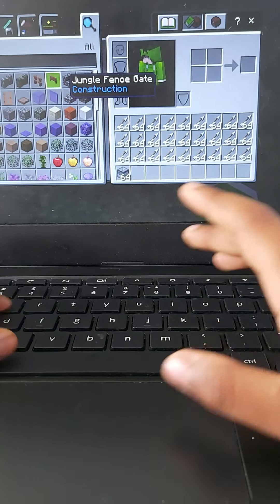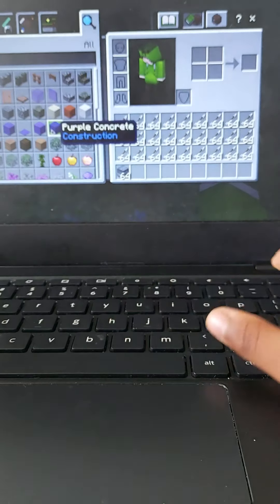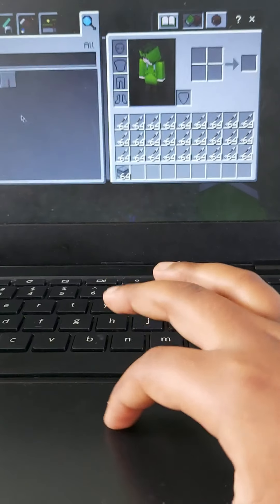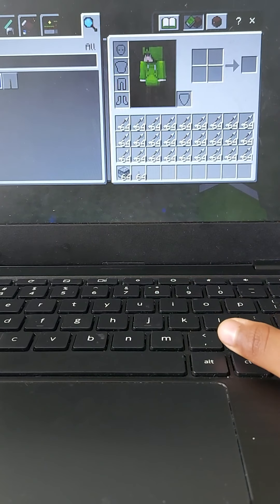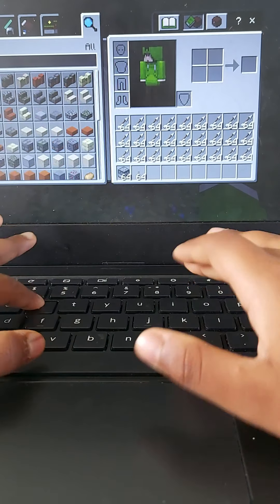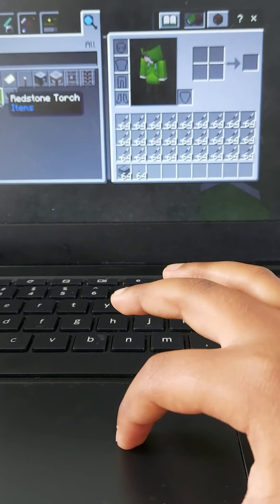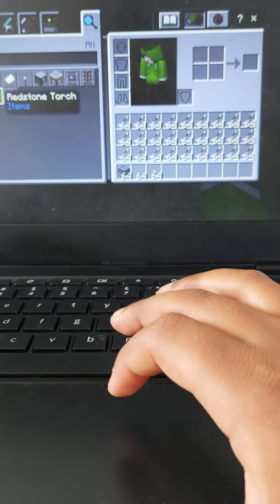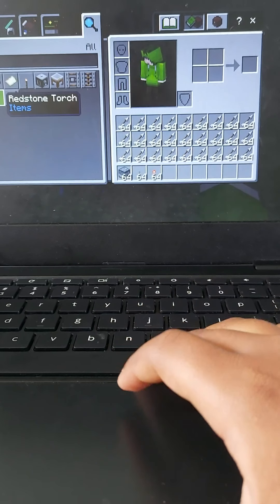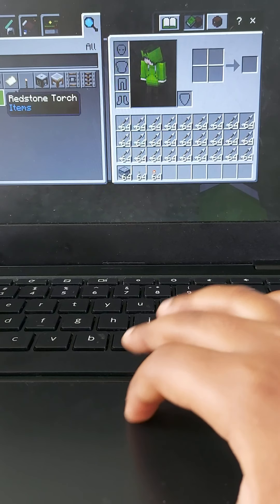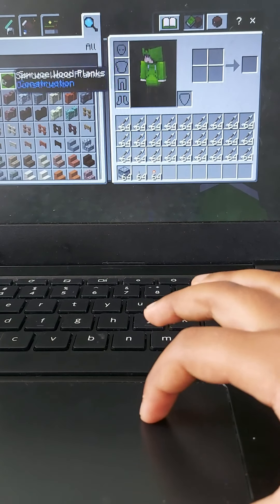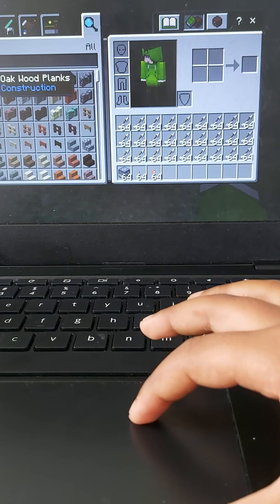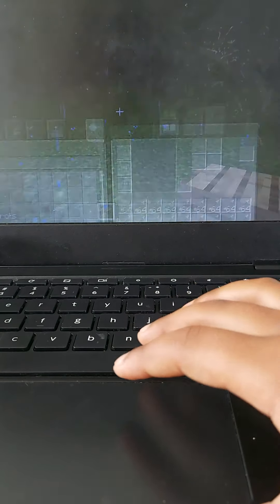So let's go here and let's get a dispenser. You need a lever, lever I mean. You need a redstone torch. What else do we need? Oh yeah, any block, I forgot that.